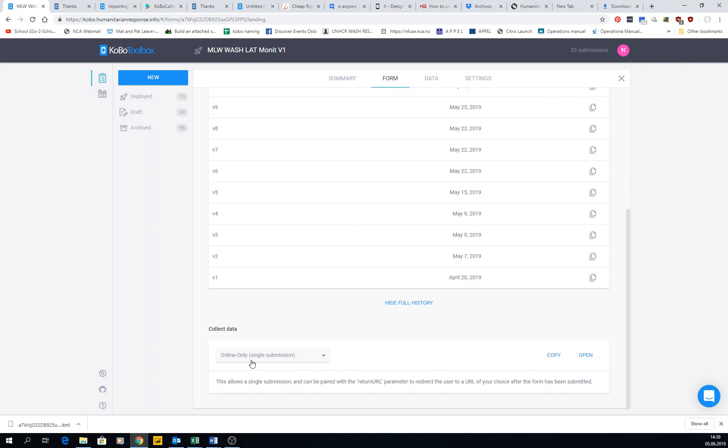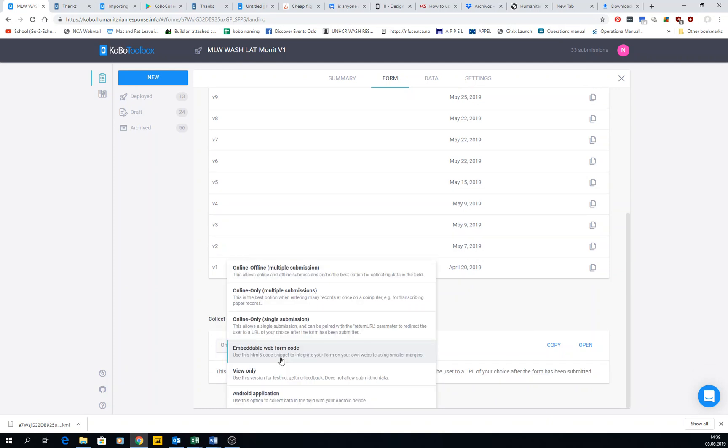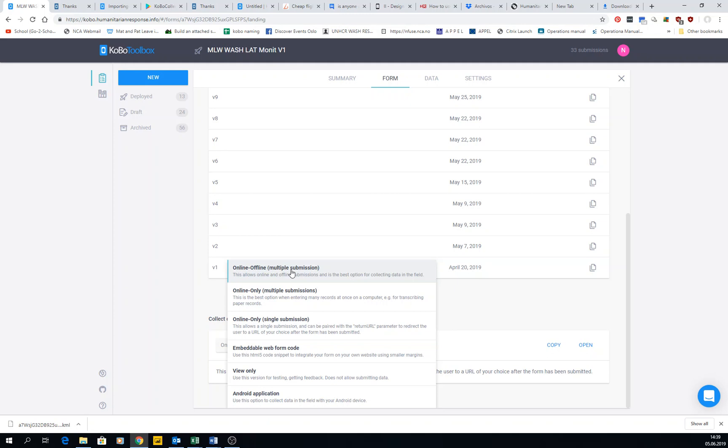This is for one submission, but maybe somebody has a pile of papers and wants to submit several of them at the same time. Maybe they don't have internet all the time, so you can use this one - online offline multi-plus submission, or online only multiple submission if they have always internet.